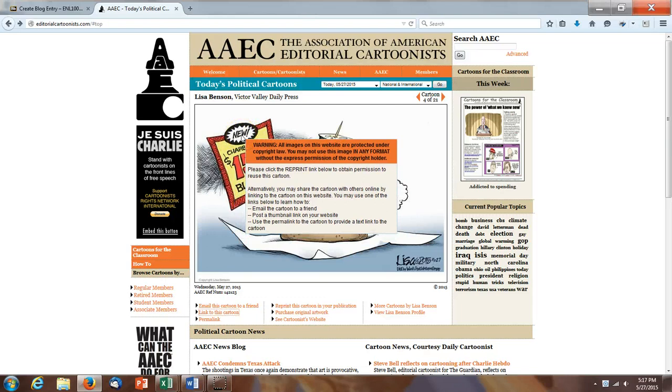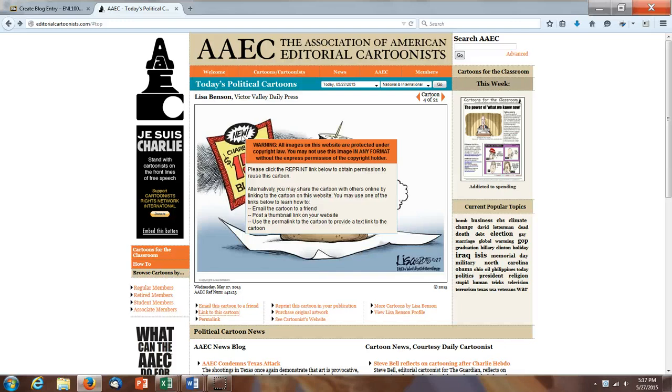I get this big warning sign. So yes, you are protected by copyright law, but the site does give you permission to share it with others online. You can email it, post a thumbnail link, which is what we're going to do, or you could use a permalink to provide a text link to the cartoon.